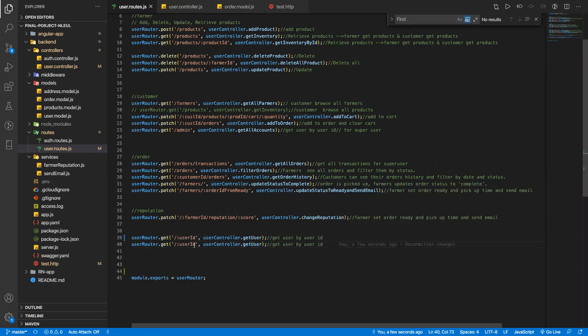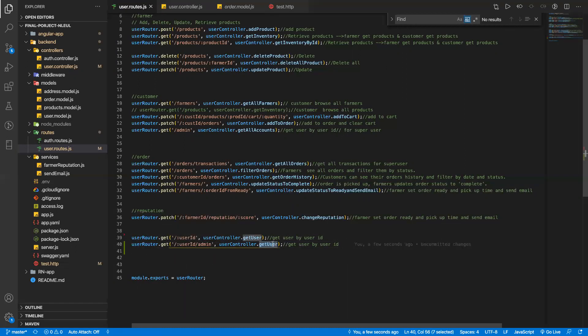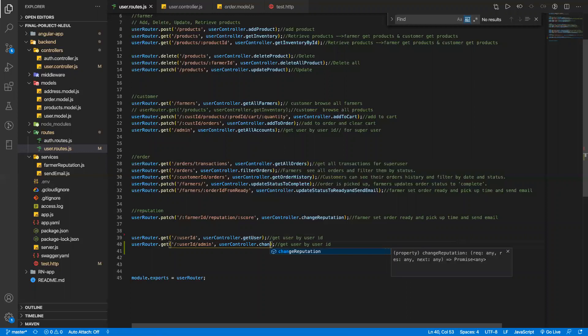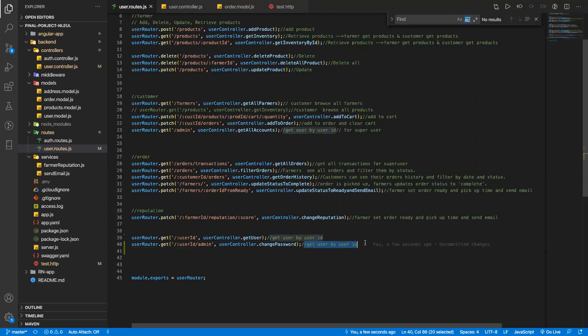I'm gonna call this admin, set a user ID which we are about to change the password, and I will call the controller. So this is going to be a change password.